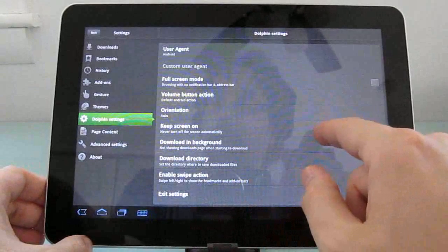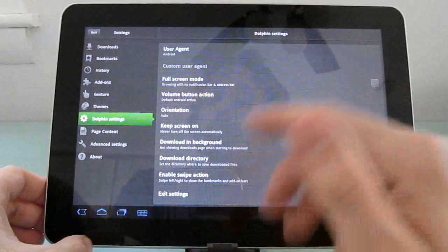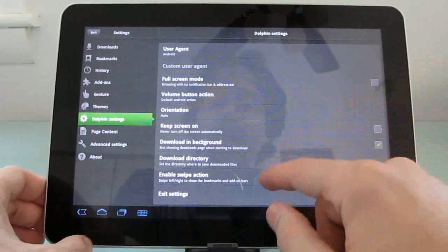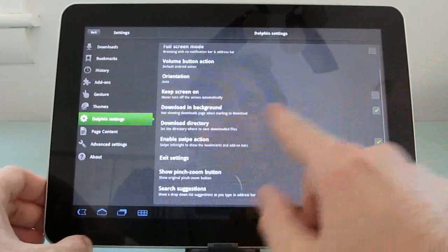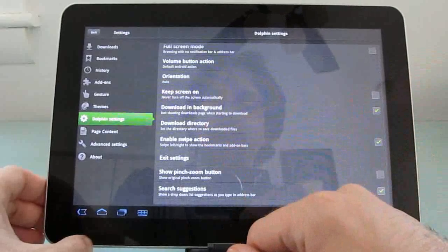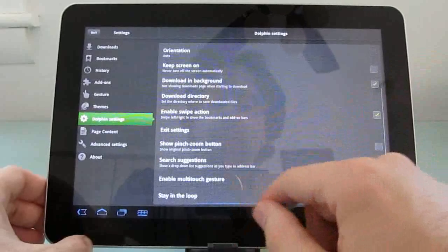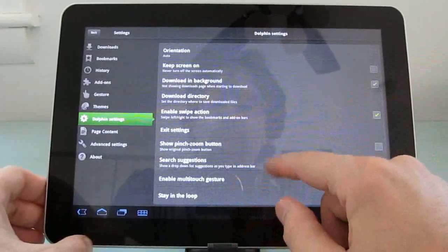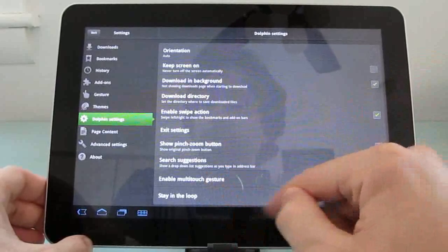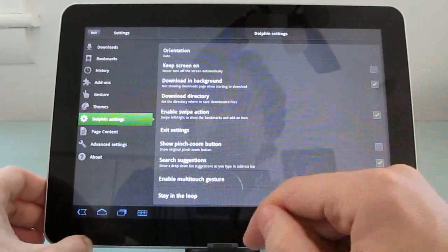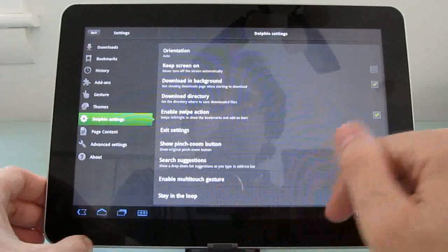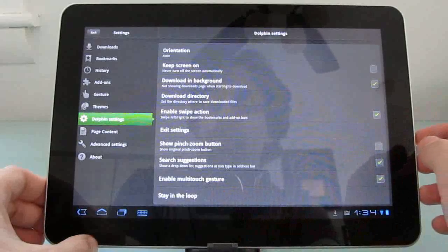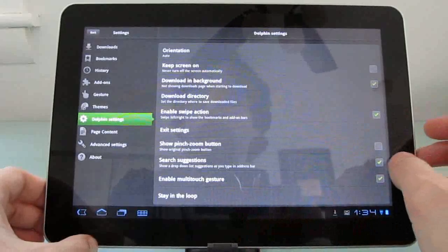Screen orientation, you can lock it into landscape or portrait mode or set it on automatic. Choose whether to keep the screen on. So even if you don't touch the device for a little while, it'll stay on. Whether you want to enable downloads in the background, what download directory you want, whether search suggestions should be enabled or not, and whether multi-touch search gestures should be available.